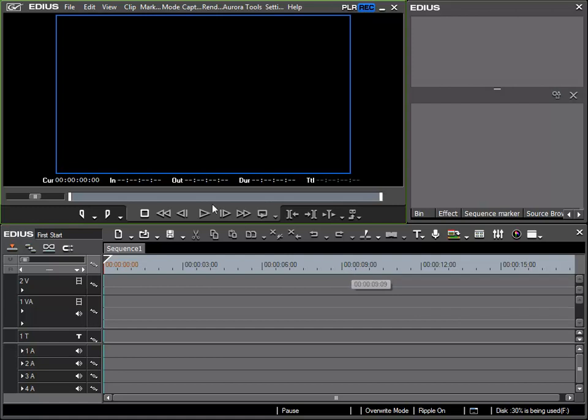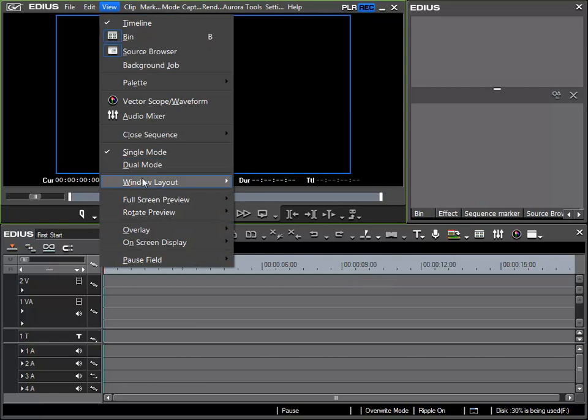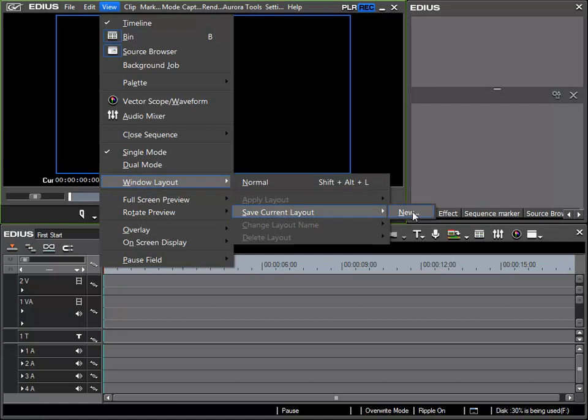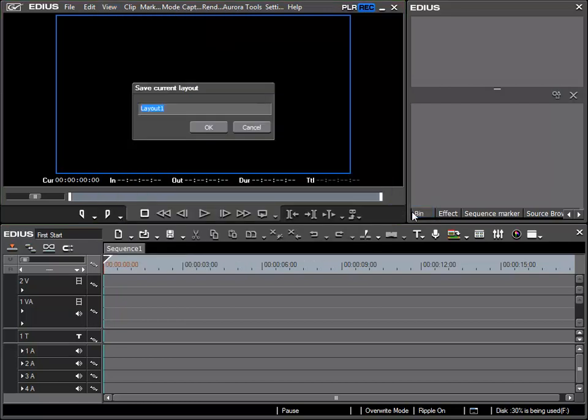To do this in EDIUS, I go to the menu View, Windows Layout, which we have already seen. I have the possibility to save current layout to store the layout I have created for future use. I will do this via New and give it a name, Timeline Big, and save it with OK.